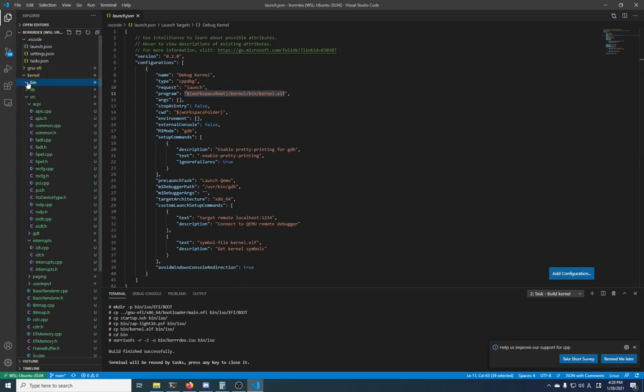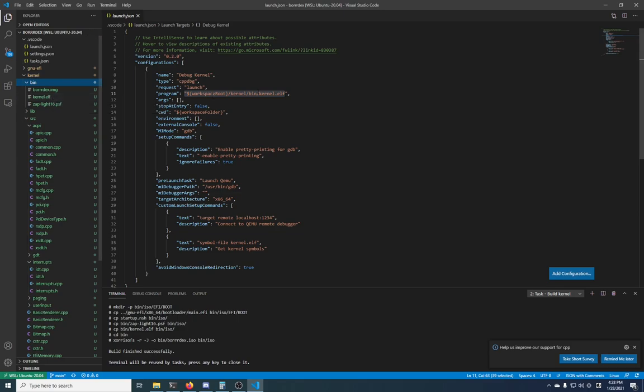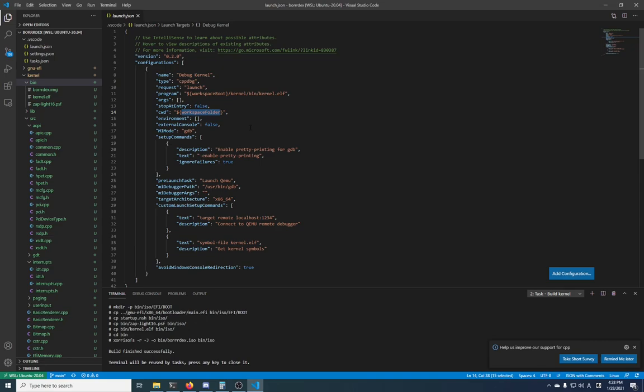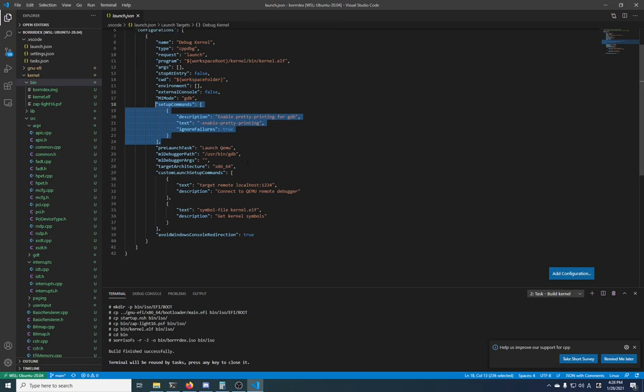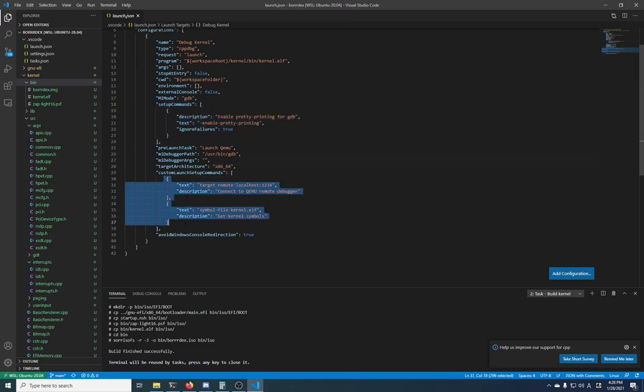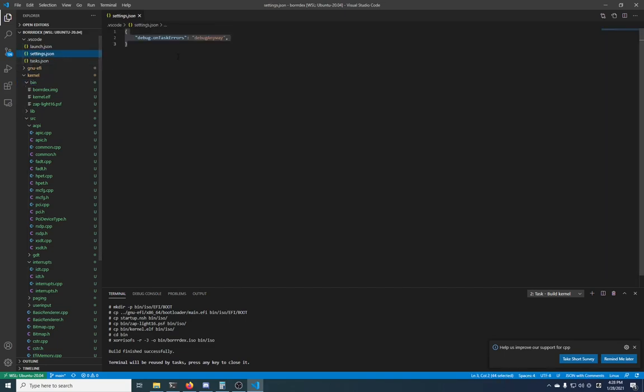What it's doing is it's launching /usr/bin/gdb with this file. If this file is not what yours is called - see how mine kernel/bin/kernel.elf is in here - if yours is named differently, you'll have to change this accordingly. The working directory doesn't really matter, it's a workspace folder, but there's the full path here anyway, so not really important. This came by default, it just passes in another argument. And then these two were added for actually connecting to QEMU and getting the kernel symbols before we actually start debugging.